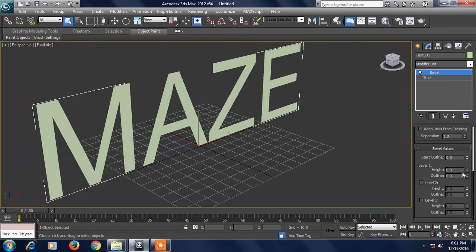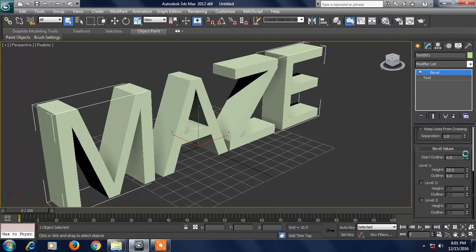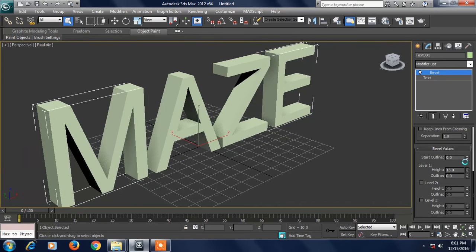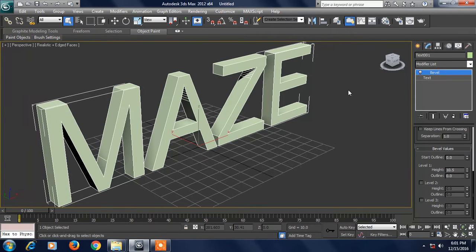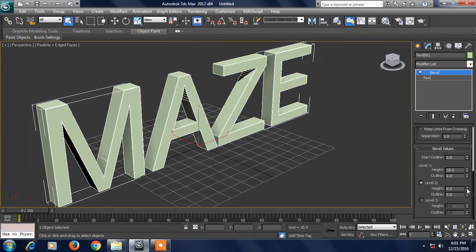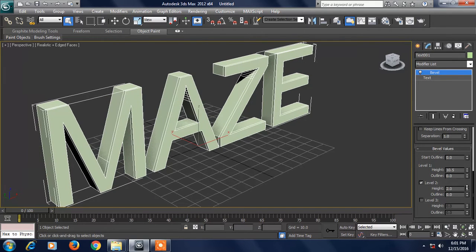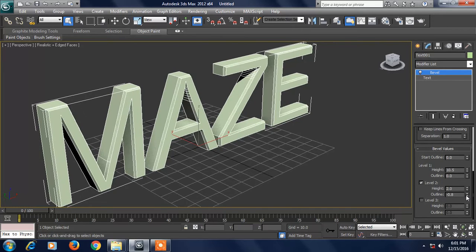Sorry guys, start outline. You can delete the file. Level 2. I will delete the file.